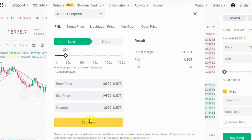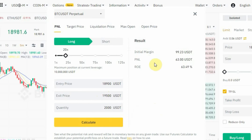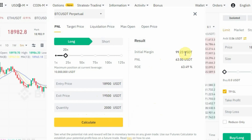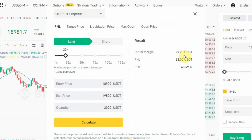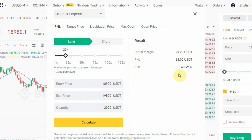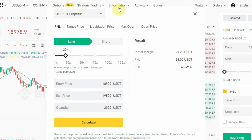Once you've entered those three details, tap on 'Calculate'. On the right side you'll see the results. Your initial margin is 99 USDT — that's essentially the cost. The PNL shows 63 USDT profit, and the ROE is 63%. That means for this trade you'll be making 63 USDT profit.